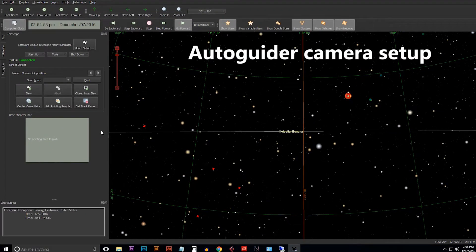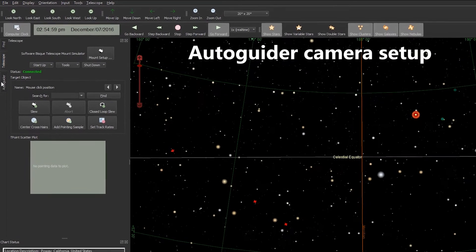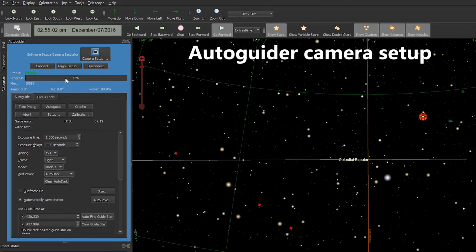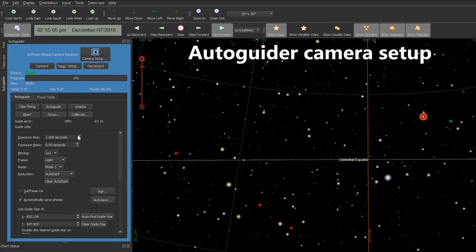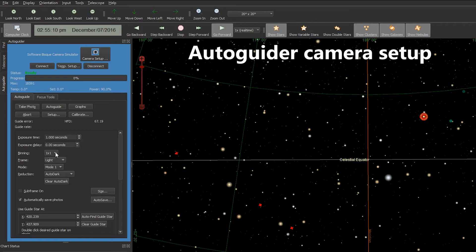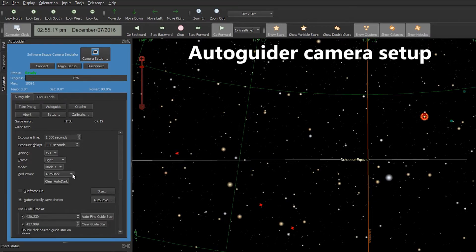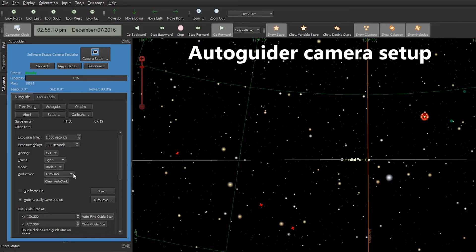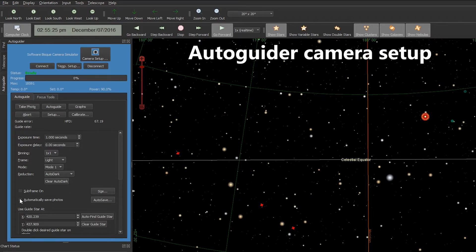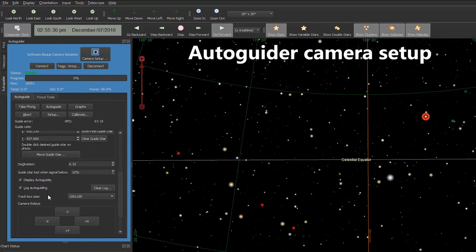A couple of things you need to do before we use this star with your camera. We're going to go back to the Autoguider tab. You want to set your exposure time at one second, exposure delay at zero, you're binning it one-by-one, your light frame at Light, Auto Dark, you do not want to subframe. You can uncheck Automatically Save Photos and we're going to scroll down just a little bit.